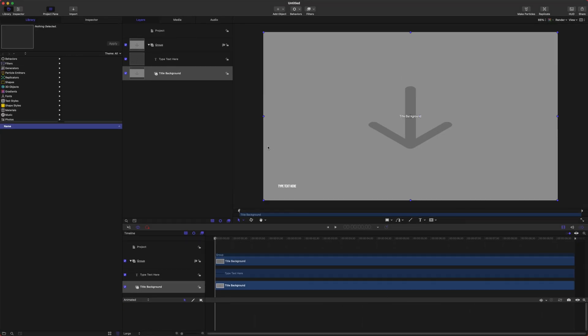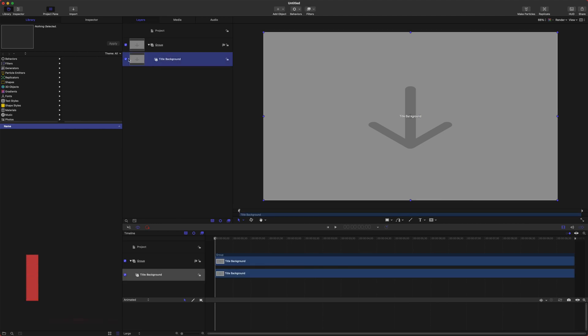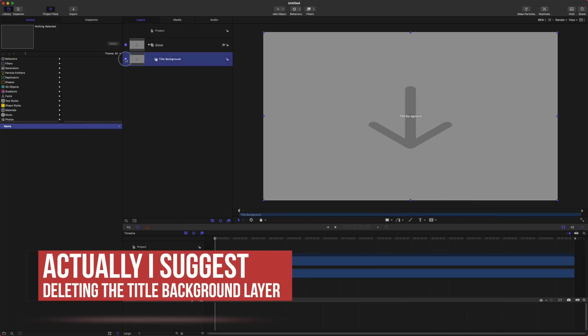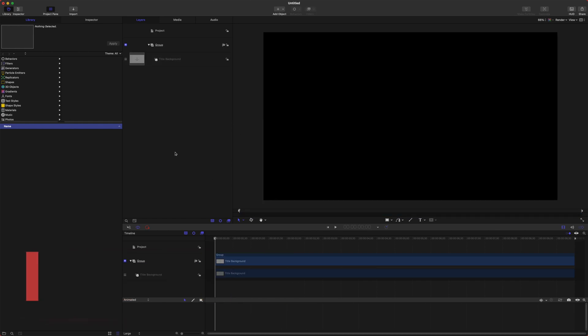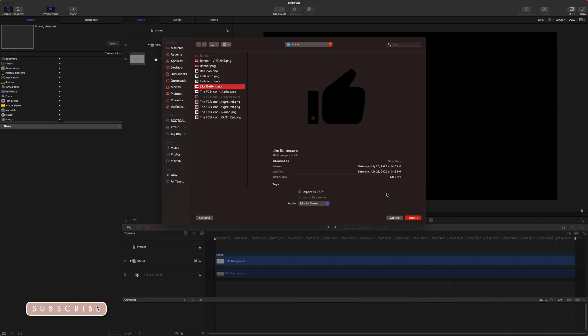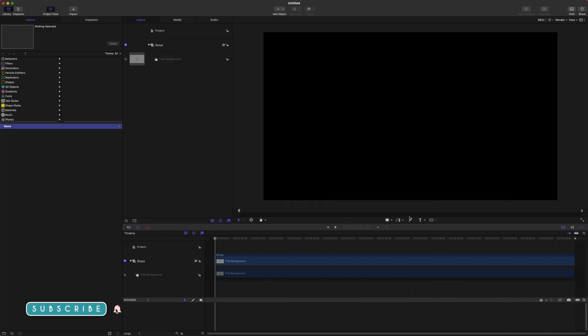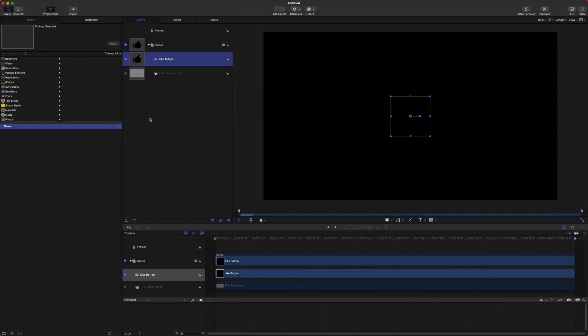This is what your project browser will look like. You can see this little type text here thing, so let's go ahead and delete that. Let's go ahead and disable the title background here so that we can just clearly see exactly what we're working with. After that just push command I and I'm going to bring in this really nice like button icon. I will try and have a link to this in the description. Now we can't see it against the black so let's go ahead and change the color on it.